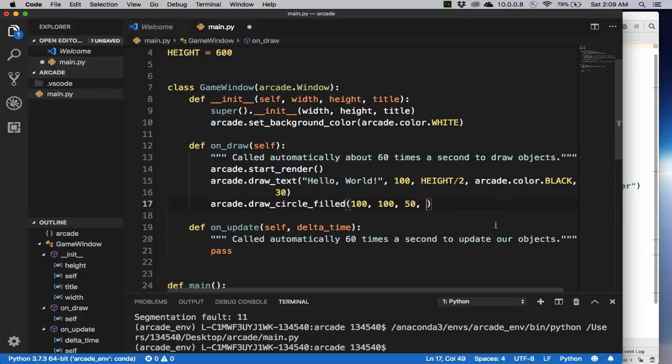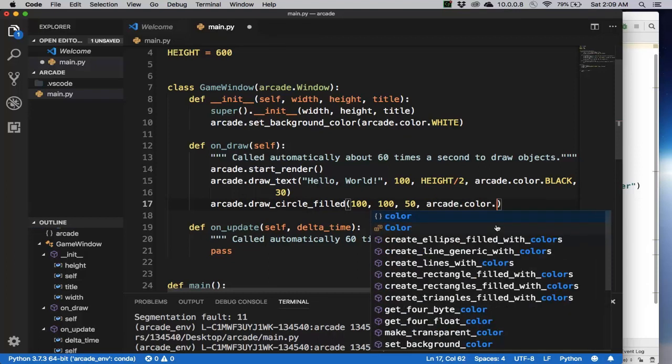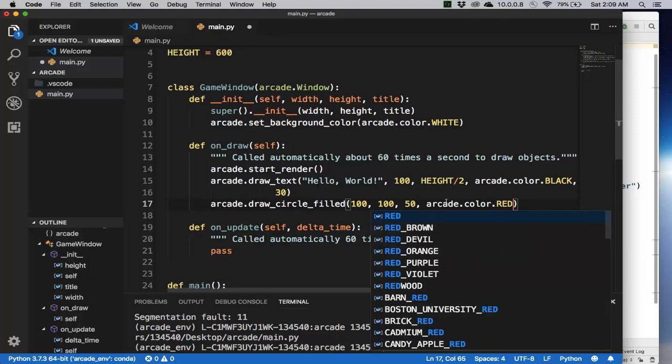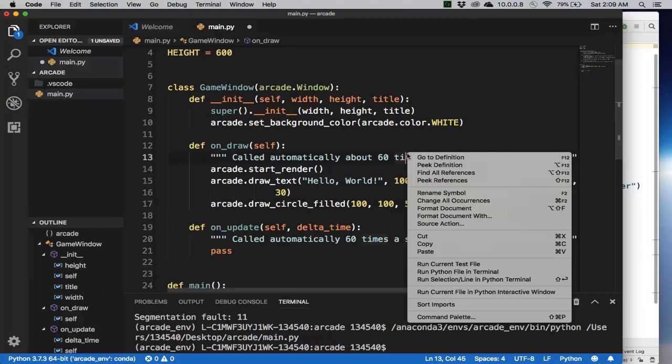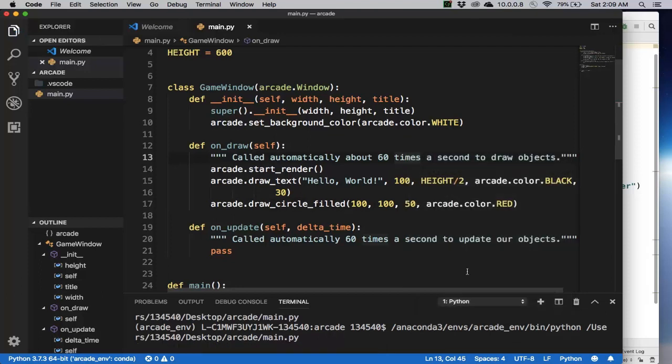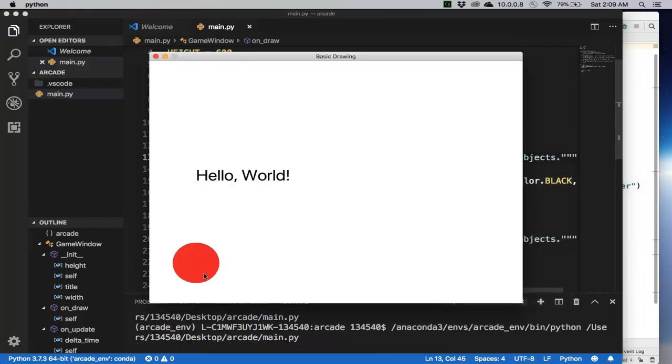And now I want the color, arcade.color, say red or something. So again, position x, y, the radius, and the color. So let's try that. Notice here it is, a red circle.